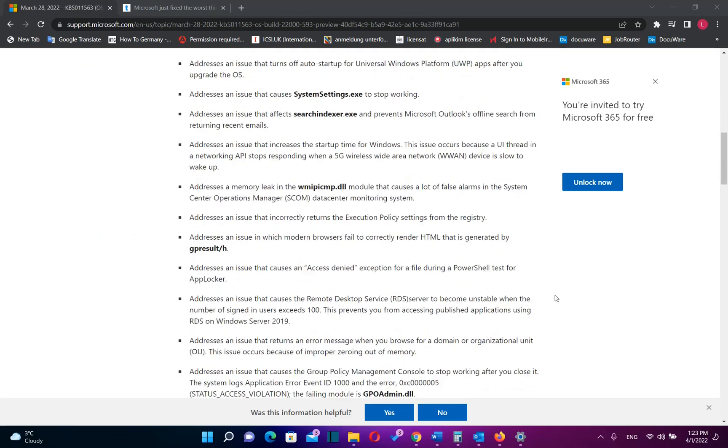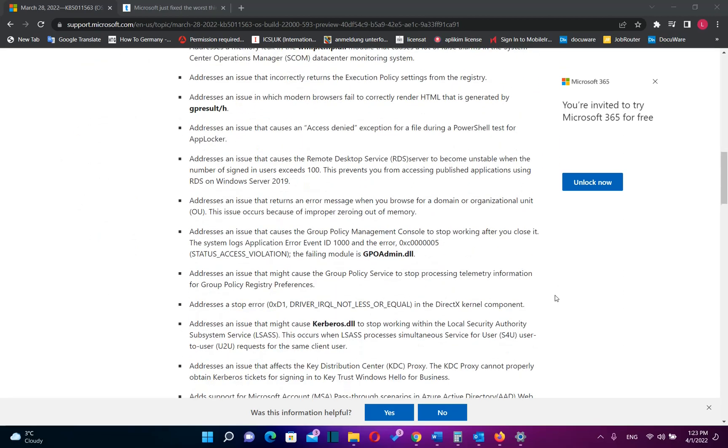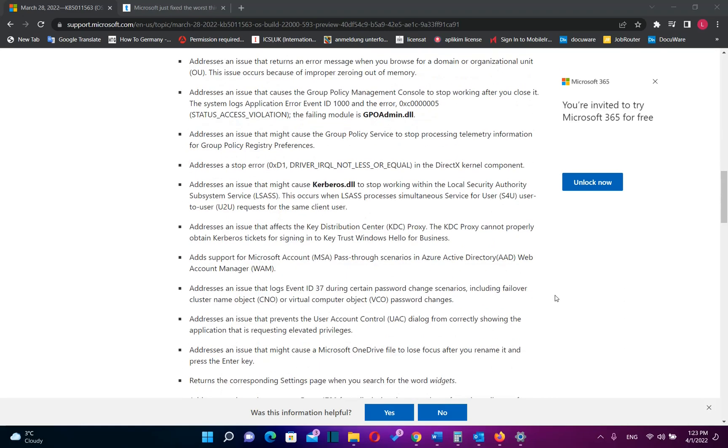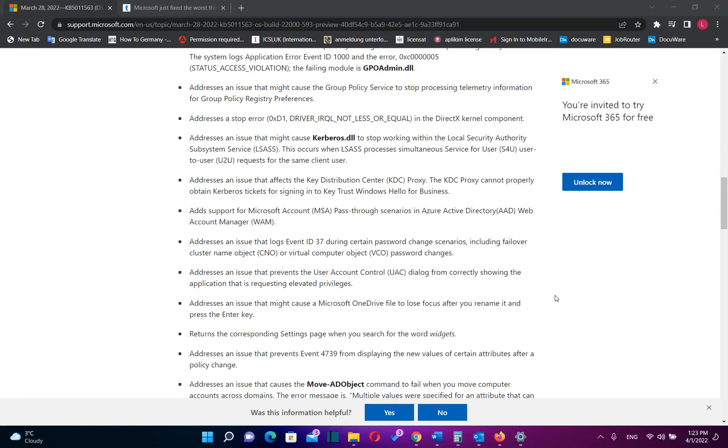In order to get this update you need to update your computer and install this optional update with the number KB5011563.